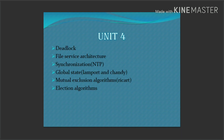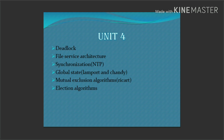The fourth unit is very important. The key topics are Deadlock and File Service Architecture — we will look at two questions here. Also very important is Global State. You should learn about Global State and the names Lamport and Shandy. You can also learn Mutual Exclusion Algorithm.